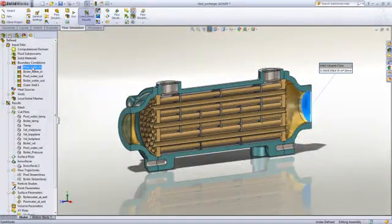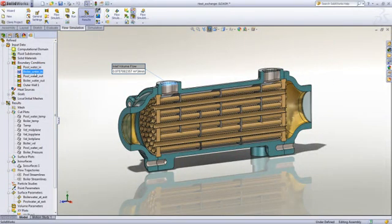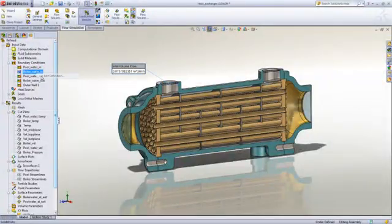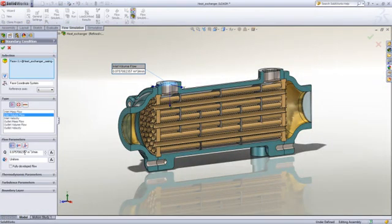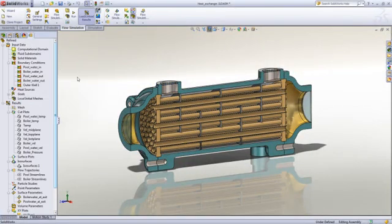In this example we have specified the volume flow rate based on the pool and boiler pumps. The temperatures for the incoming water is also specified. In this case for the boiler the water is 90 degrees.